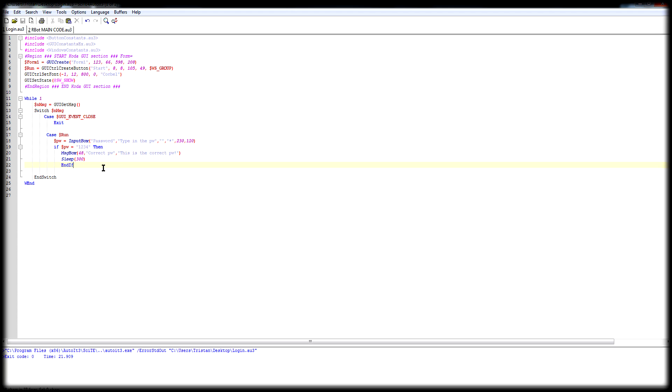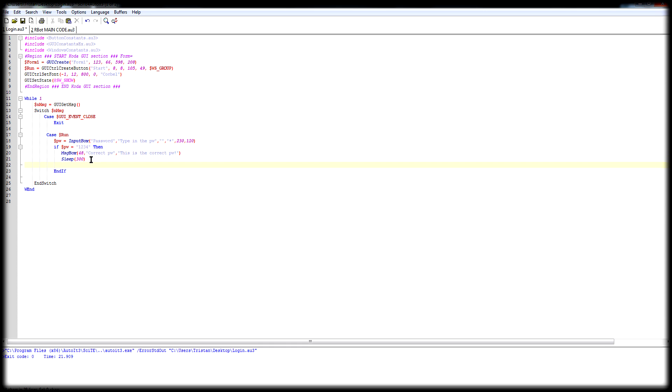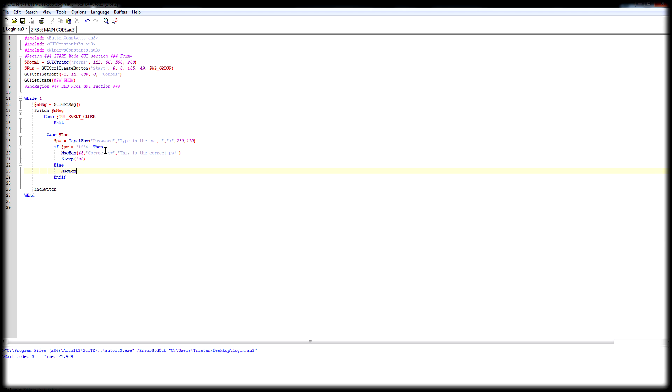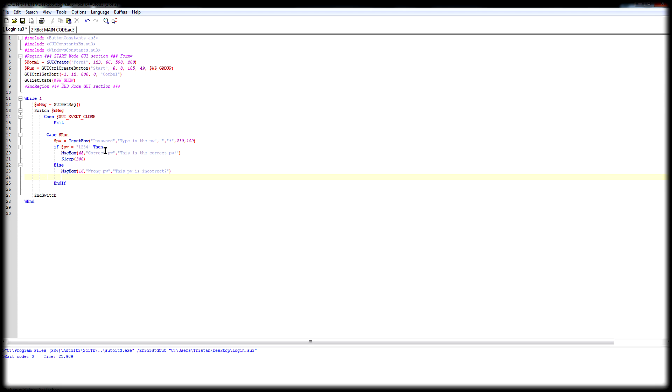But what if someone types in the wrong password? The program will just close. Now to make it look better, or I don't know, it will just stop working and done. So what you want to do is put an else statement. Else, message box, 16, title wrong PV, is incorrect. Done. Sleep and then exit.